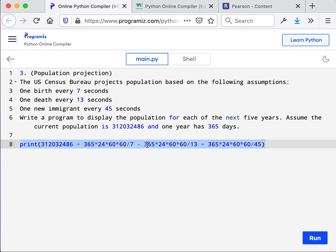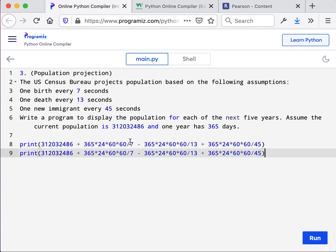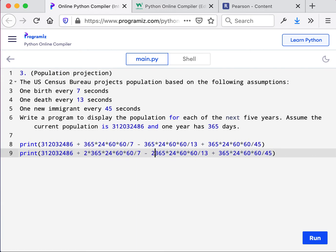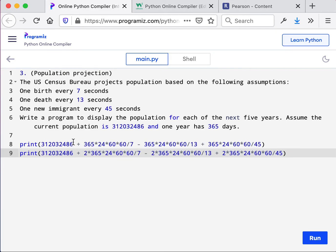How do we do second year? Well, we simply are going to add two in front of these values. And how do we do third year? We'll replace twos with threes and have five of these statements. And that's the answer to this particular problem.